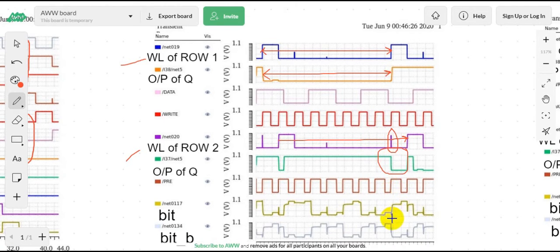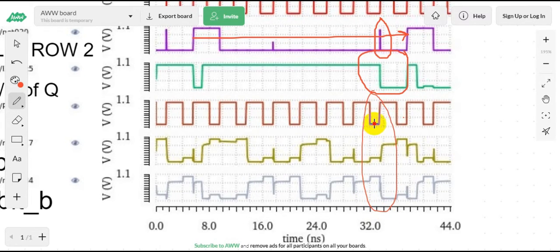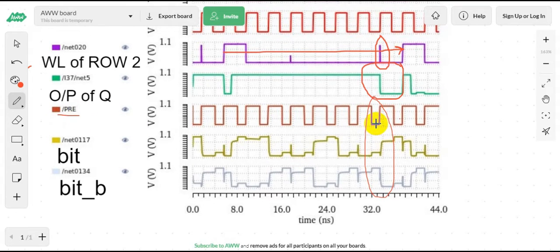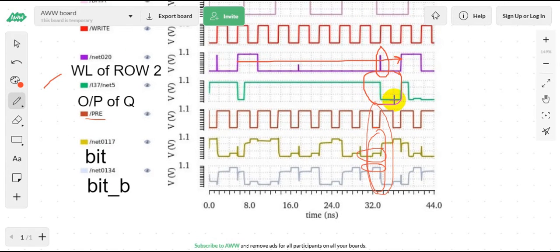To understand why this happened, let me zoom in. During this precharge operation, both bit and bit-bar should be one — fully at VDD. But you can see that bit-bar gets the full voltage while your bit does not. It somehow falls below 0.2 or 0.3 volts. That means it causes your data to escape from the bit path.